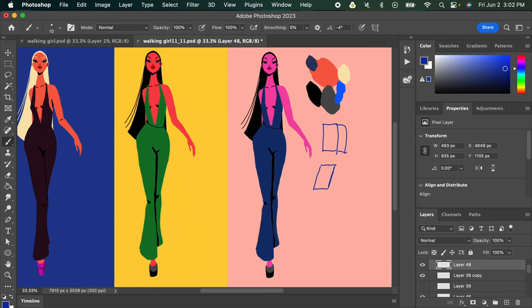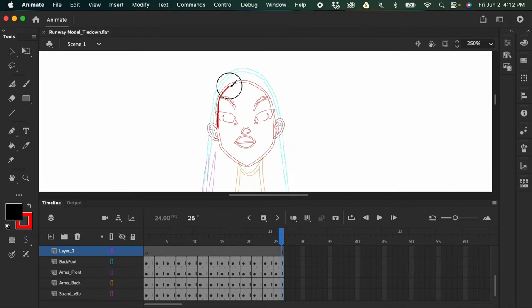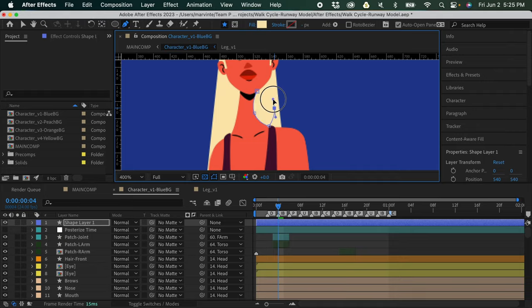Just a disclaimer: this tutorial is not for beginners. This is an advanced technique. So if you are an animator who already has experience animating frame-by-frame and in After Effects, then this tutorial is for you. But even if you're still a beginner and you want to watch the video, you can still do so. I'll mostly explain the overview process, so any skill level would still be able to get something out of this video.